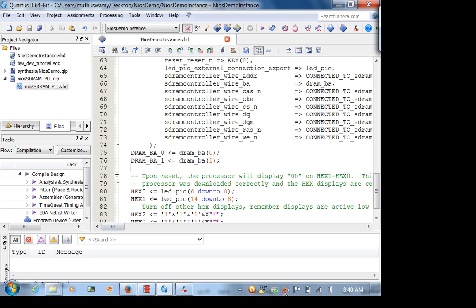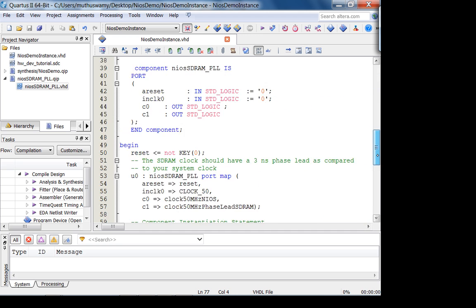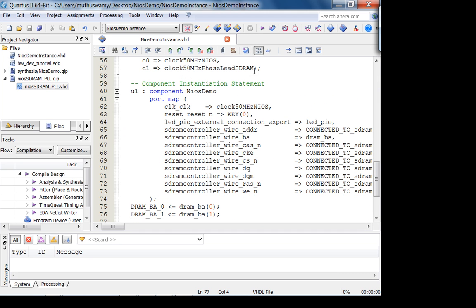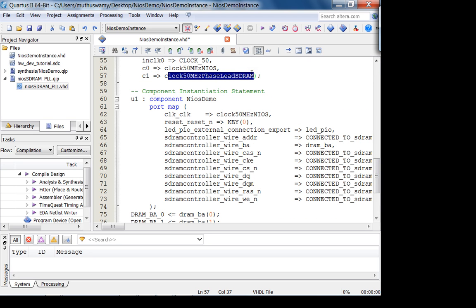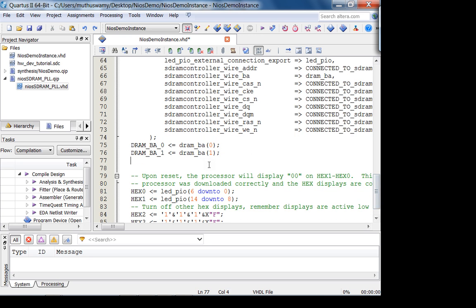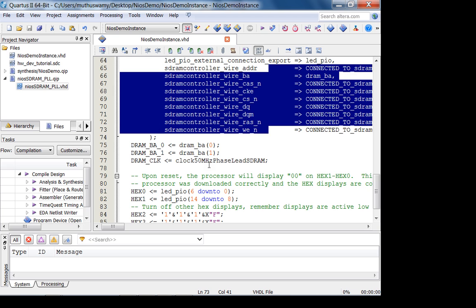I'm going to stop about ten minutes early. Notice there is no DRAM clock here — that's because it's going to come from your PLL since we don't have the university program core. Connect the DRAM clock from the PLL output — DRAM underscore clock. Then connect everything else correspondingly, synthesize, and you'll have the hardware ready.